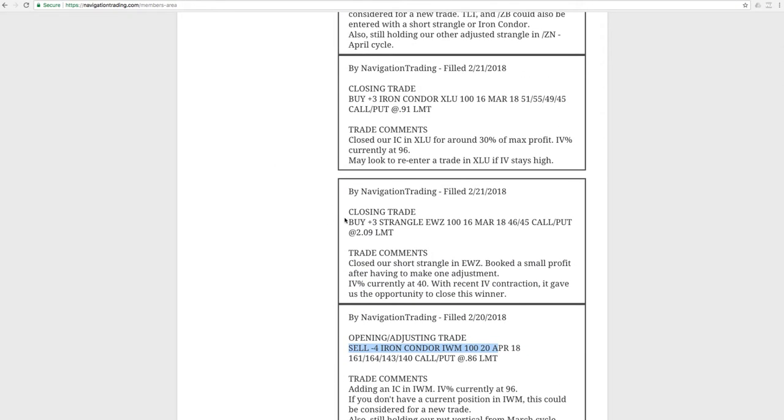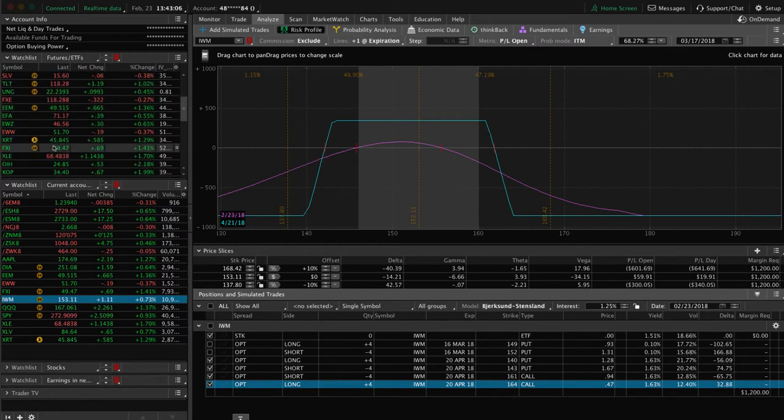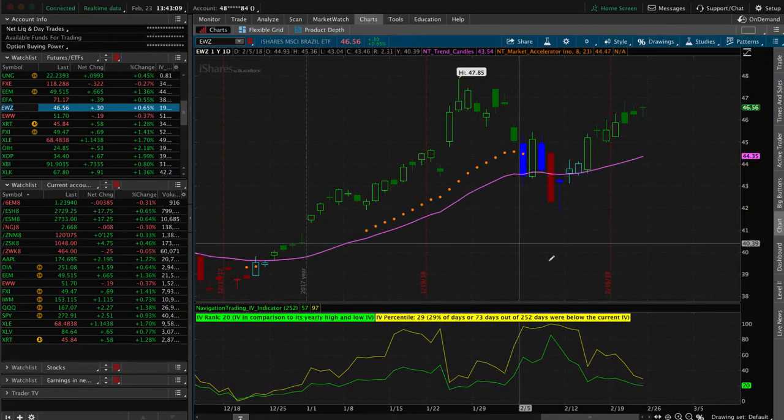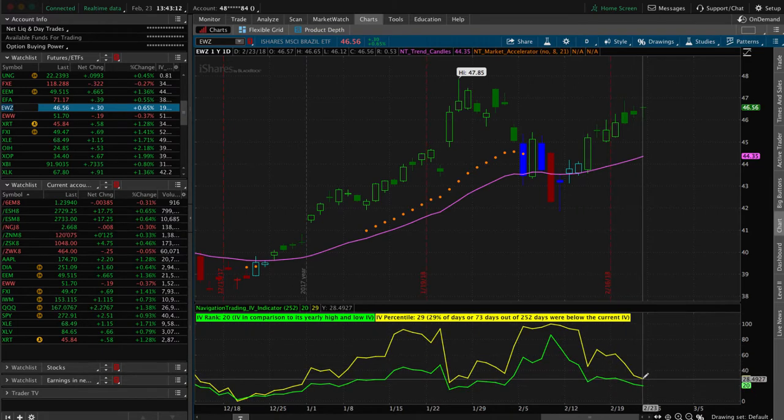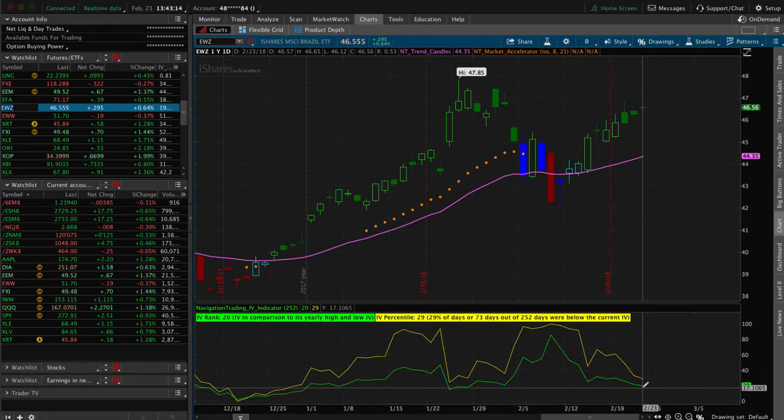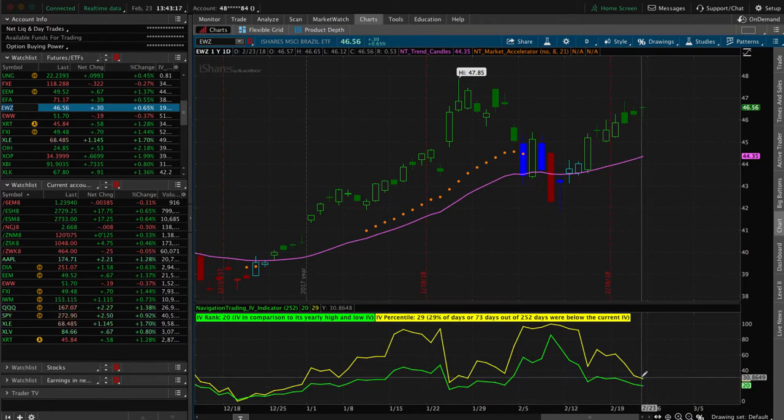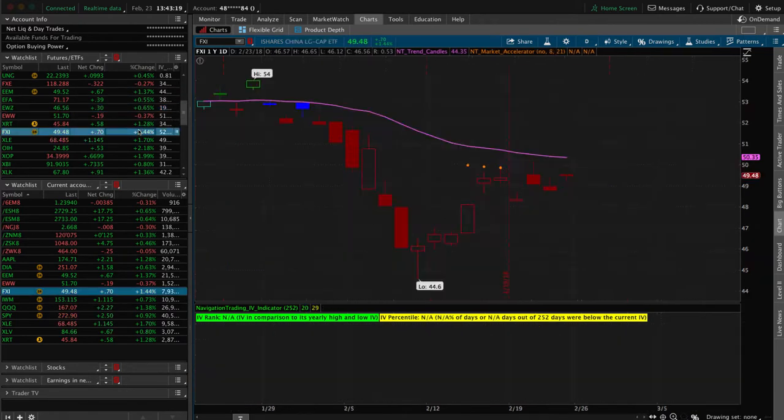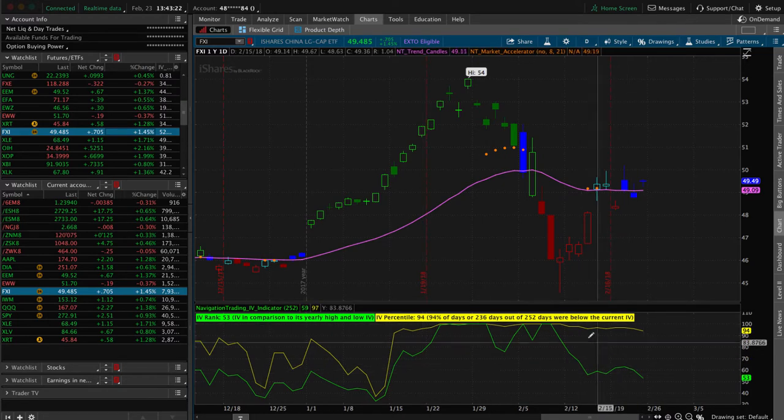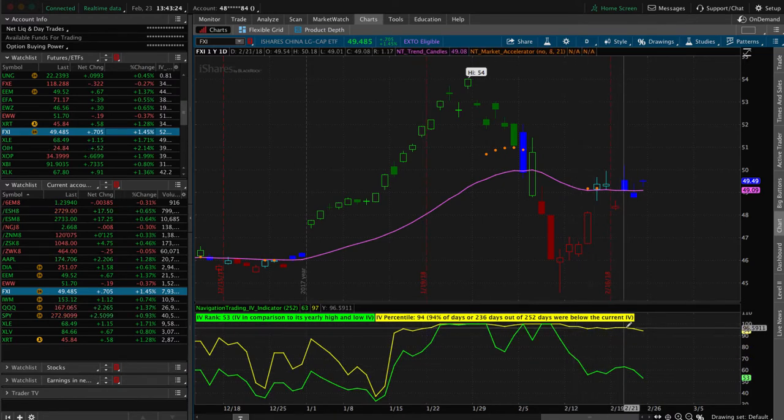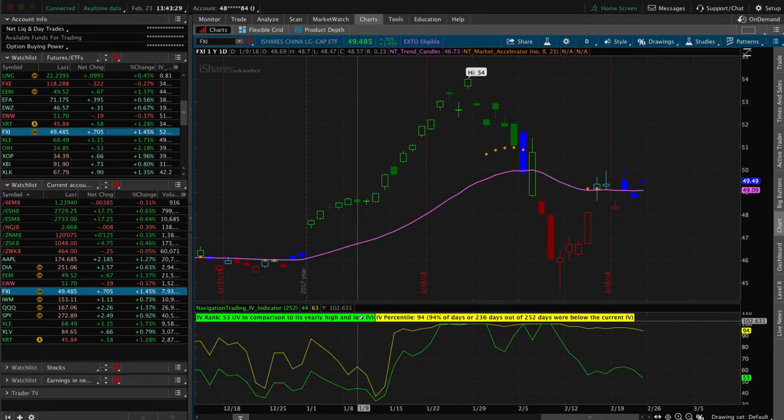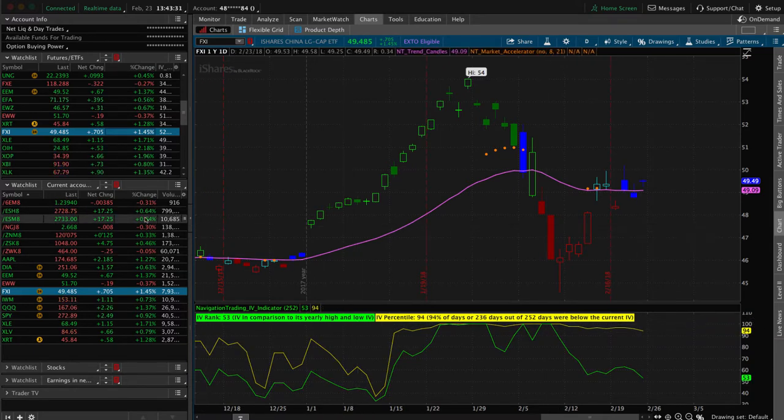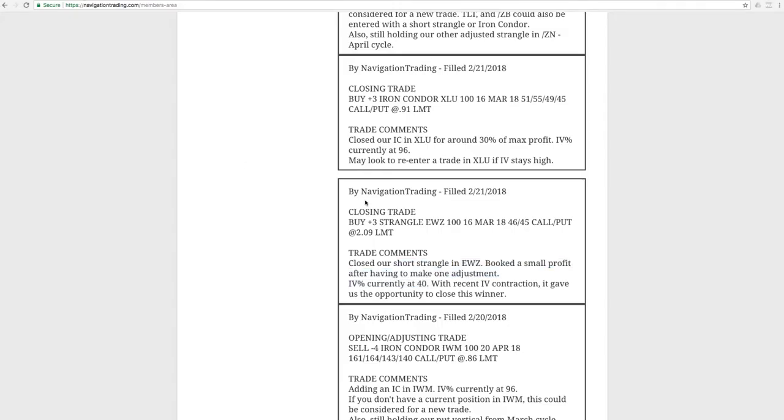Next trade was a closing trade in EWZ. We had a short strangle on, had to make one adjustment, but ended up mechanically making that adjustment and we booked a nice winner. You'll see some of these symbols are starting to get a little bit of contraction in implied volatility. The IV percentile at 29, IV rank currently at 20, getting some contraction, whereas some of the others are staying pretty high. So interesting how some of these are getting more of the premiums sucked out of the options than others.